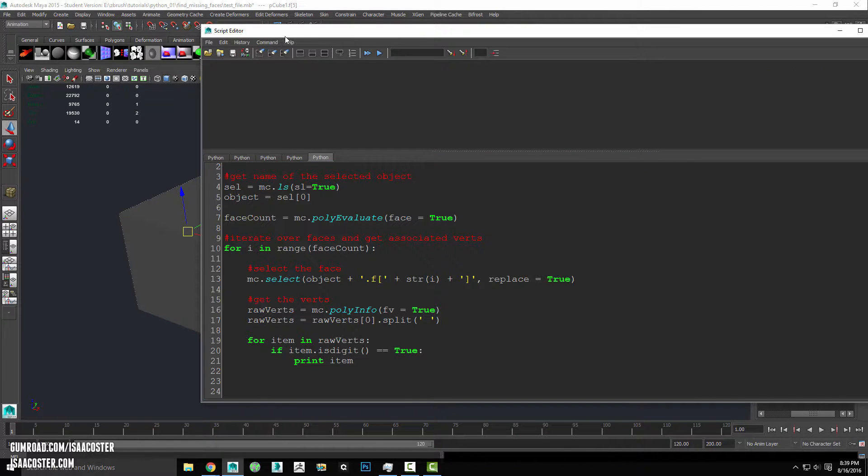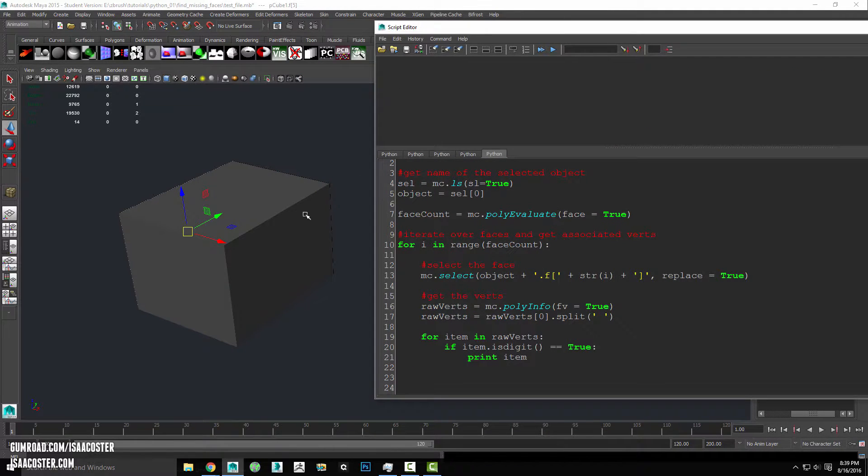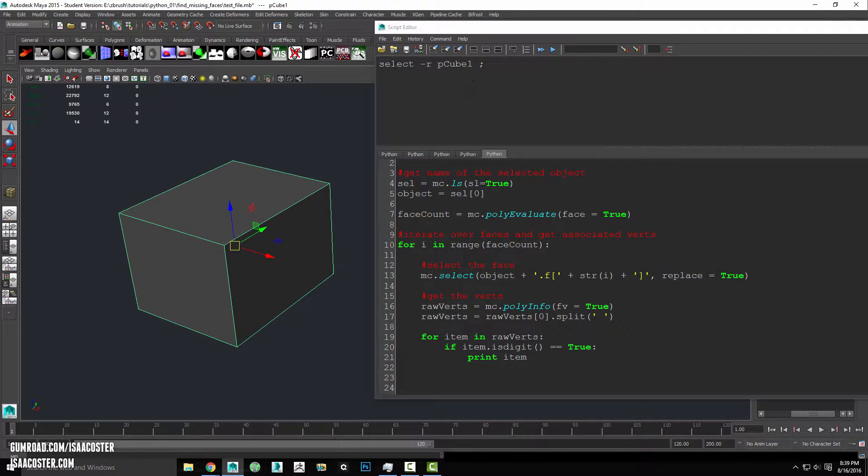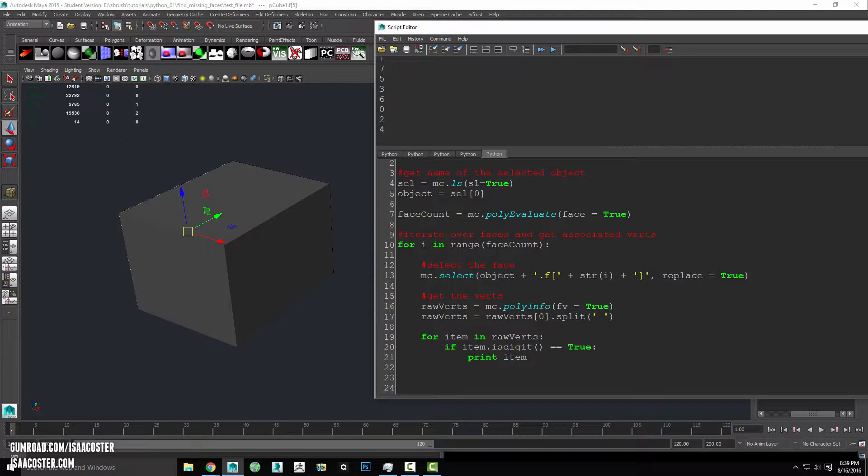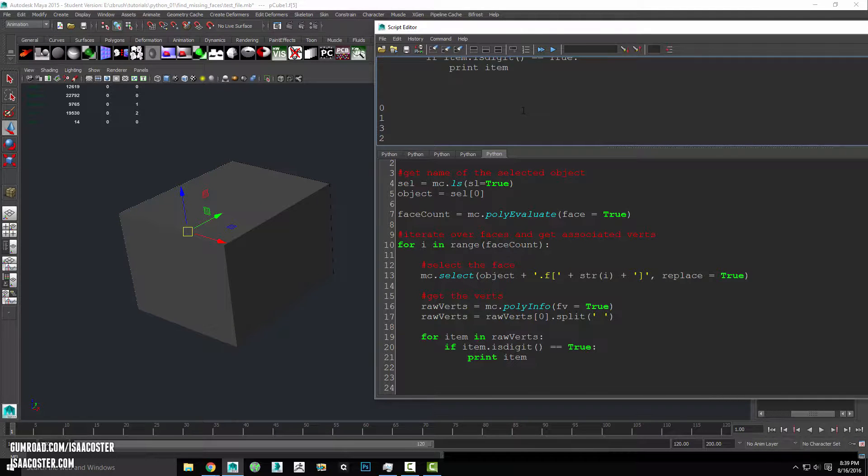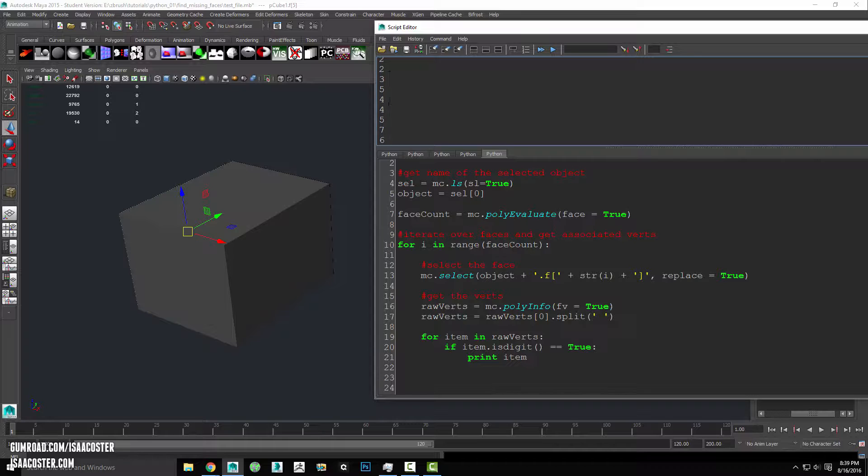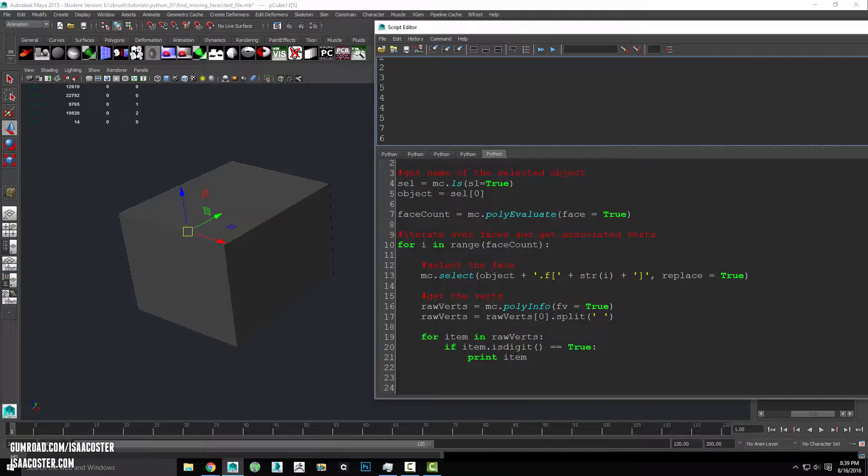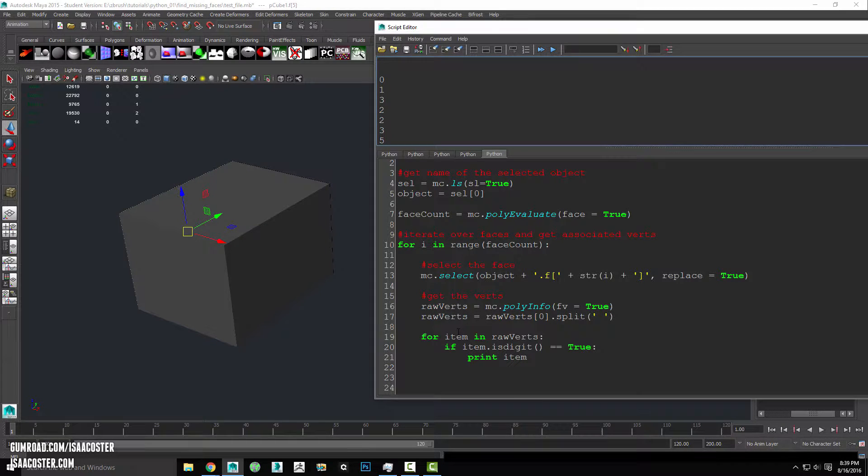So I will hide my output. So I clear the output, select my item and run the code again and we can see it has gone through and basically found all of the verts for each face here.